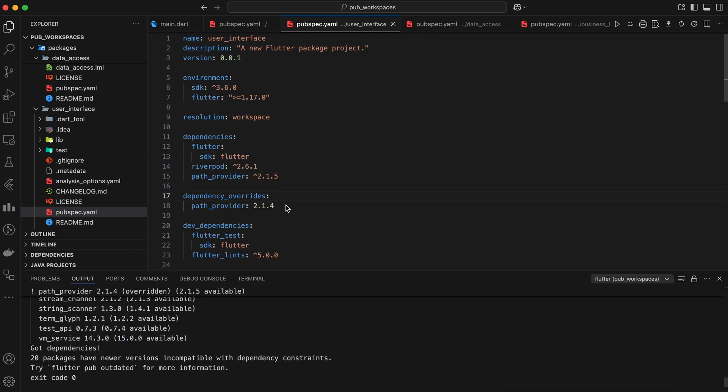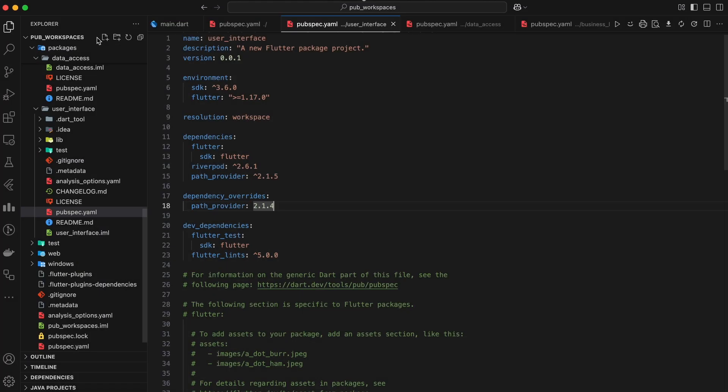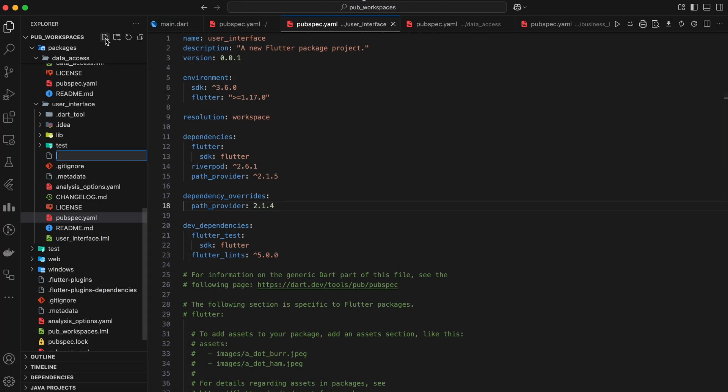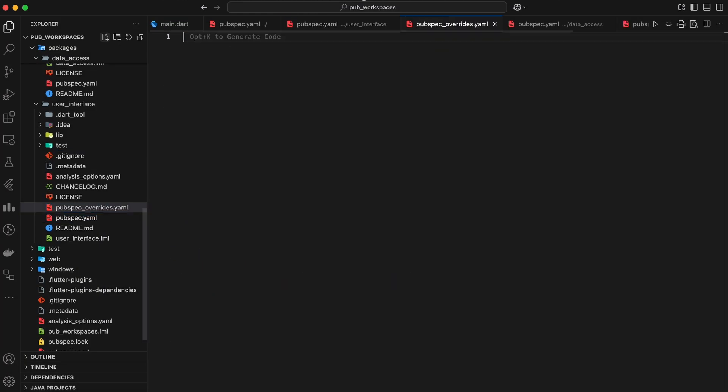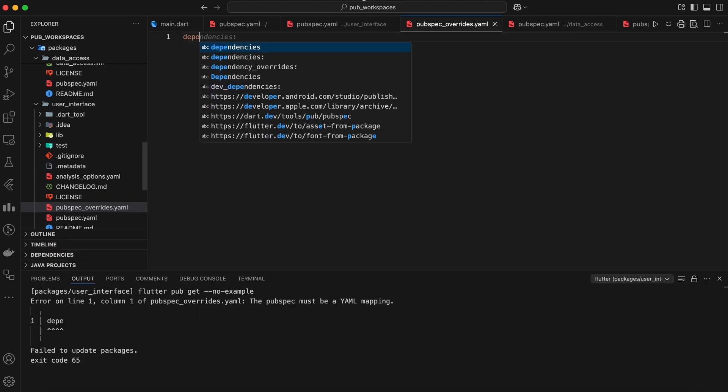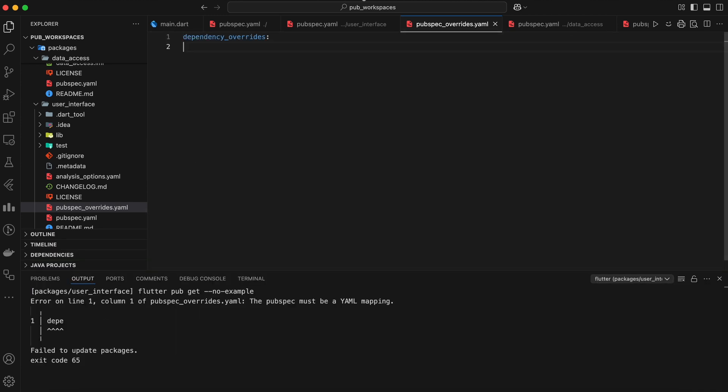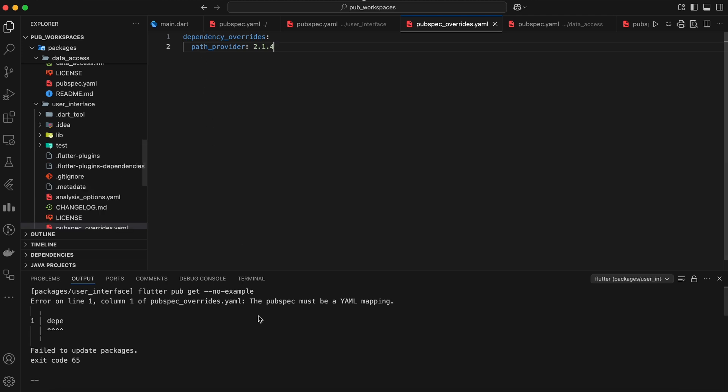Second way is using pubspecoverrides.yaml. We can create a file named pubspecoverrides.yaml next to the package's pubspec.yaml. This file allows us to define overrides specifically for that package. If we add dependency override in both the files, then the override in the pubspec.yaml file takes precedence.